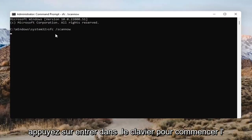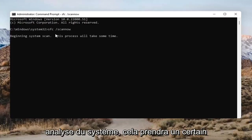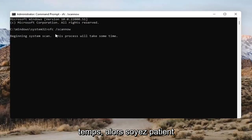Hit Enter on the keyboard to begin the system scan. This will take some time to run, so please be patient.